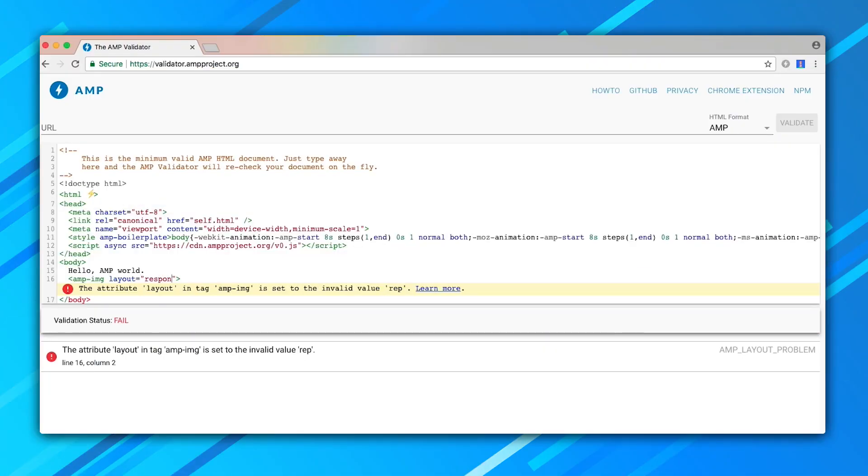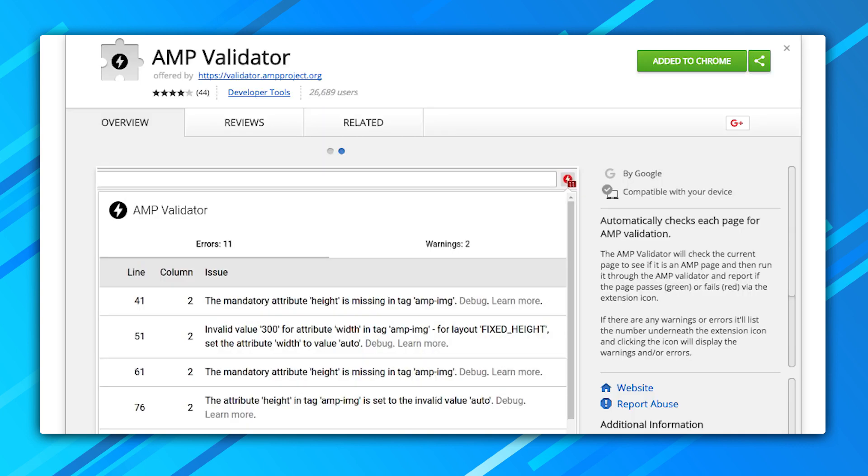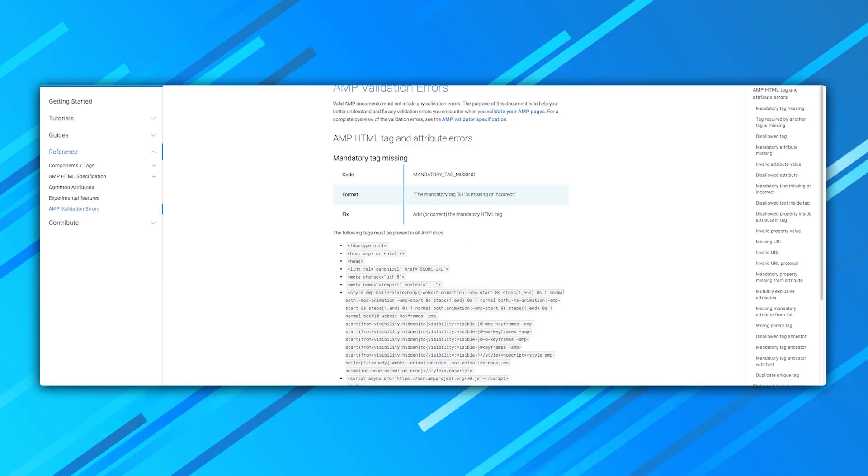And those are the broad strokes for going from HTML to AMP HTML. When in doubt, check out the numerous ways you can validate your pages, and have a look at some of the automatic converters that the community has built for inspiration. As always, you'll find lots of links in the description — don't hesitate to reach out. Onwards.